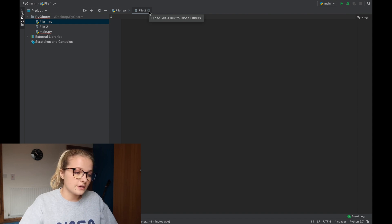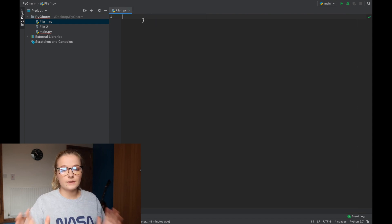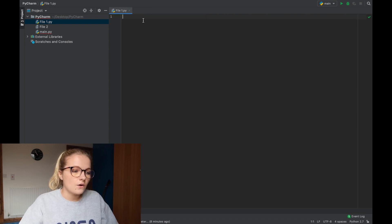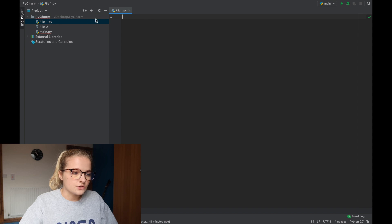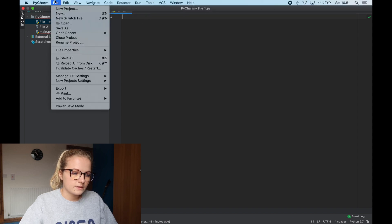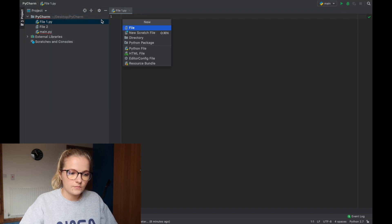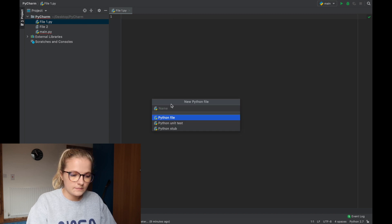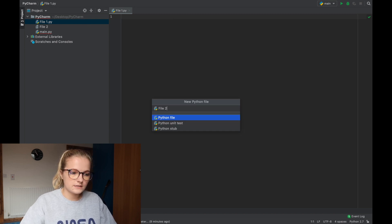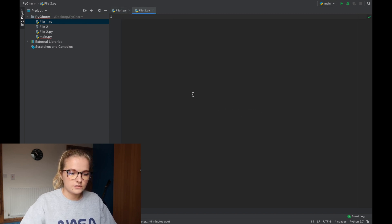So the best way to do it is because we are just completely going to be working in Python all you need to do is you just go at the top click file click new and click on python file. You type in the name so file 2 press enter file 2.py.